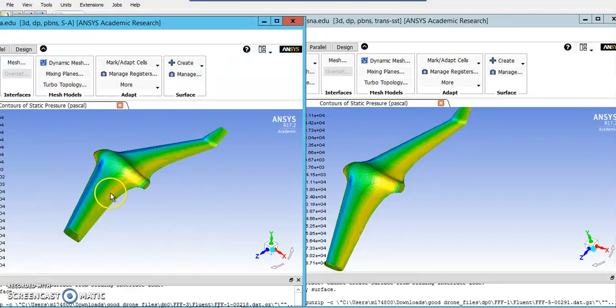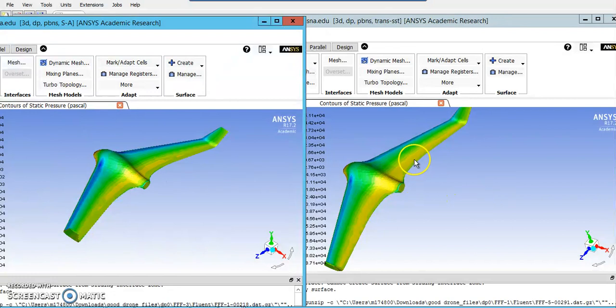And a somewhat sharp transition, maybe starting to pick up some of the supersonic effects, but much more clearly defined on the SST.